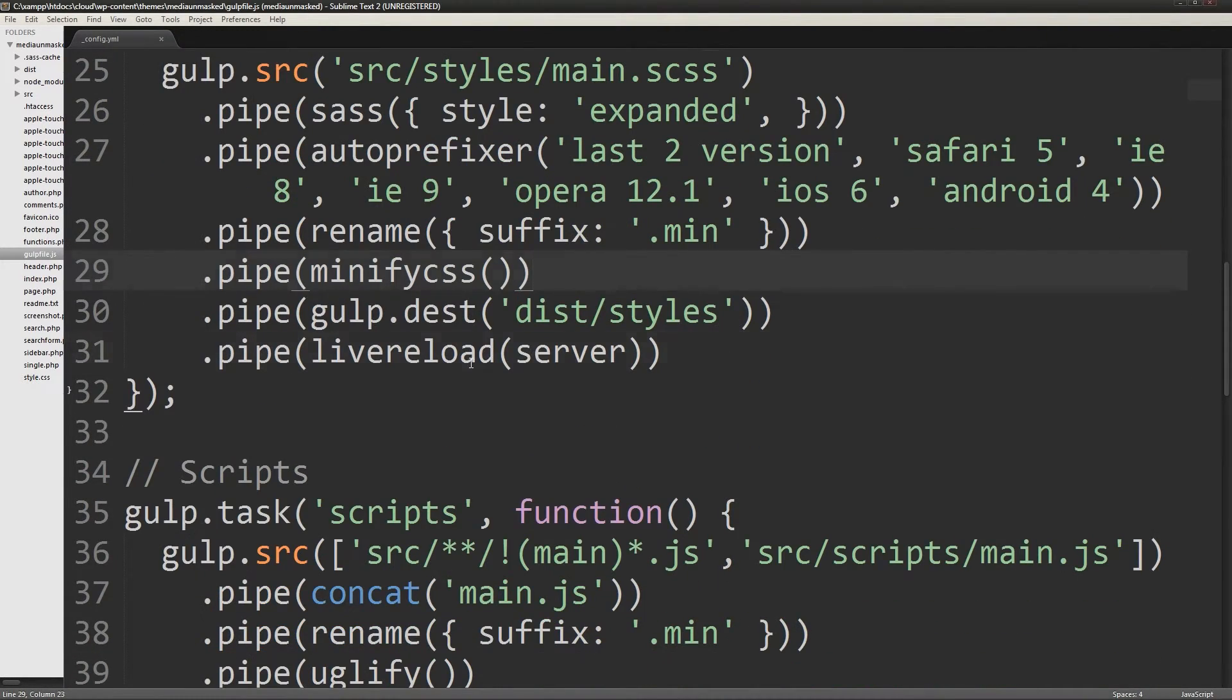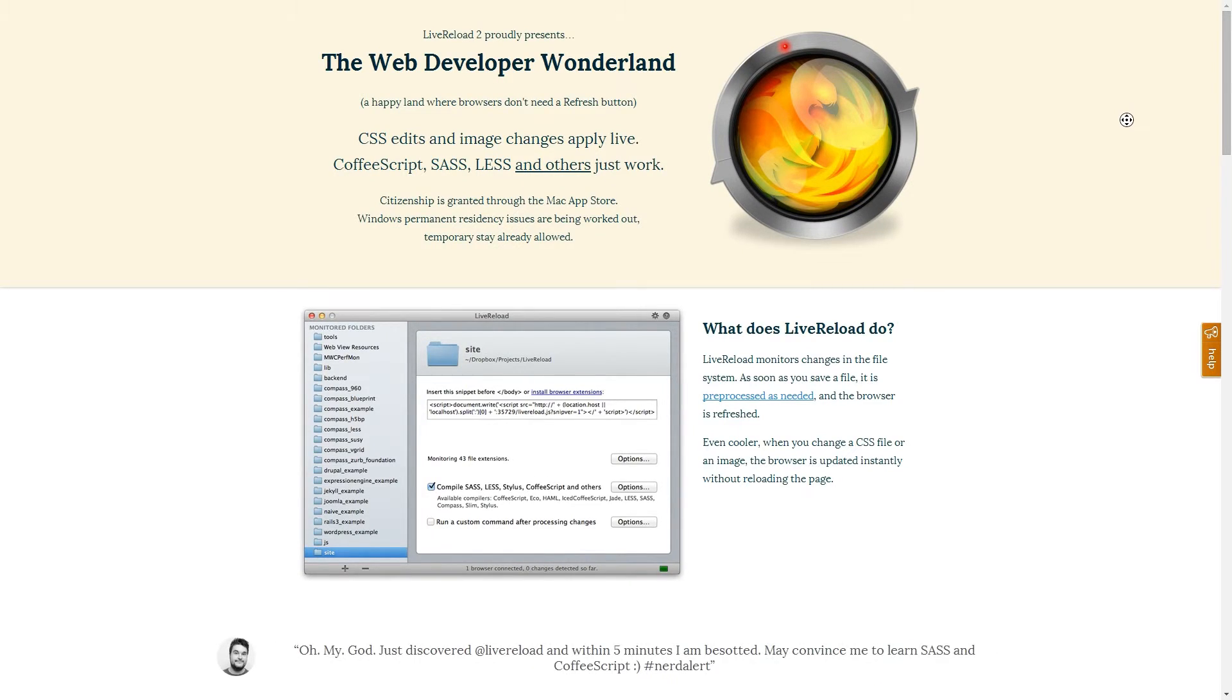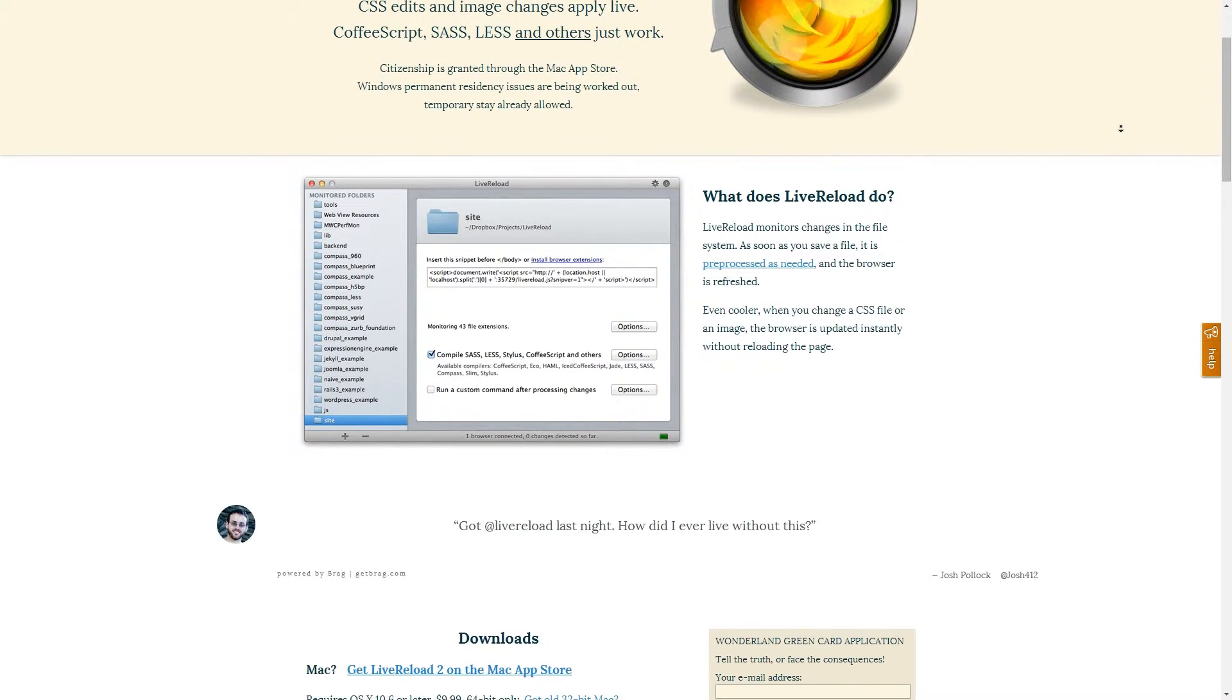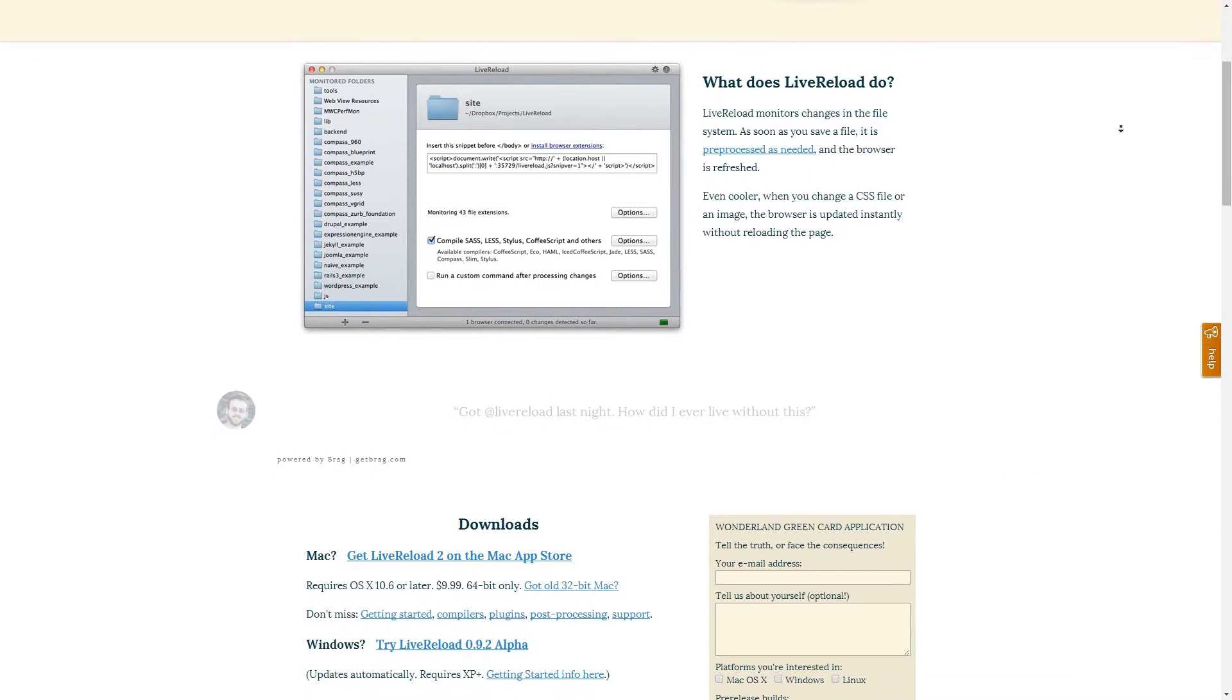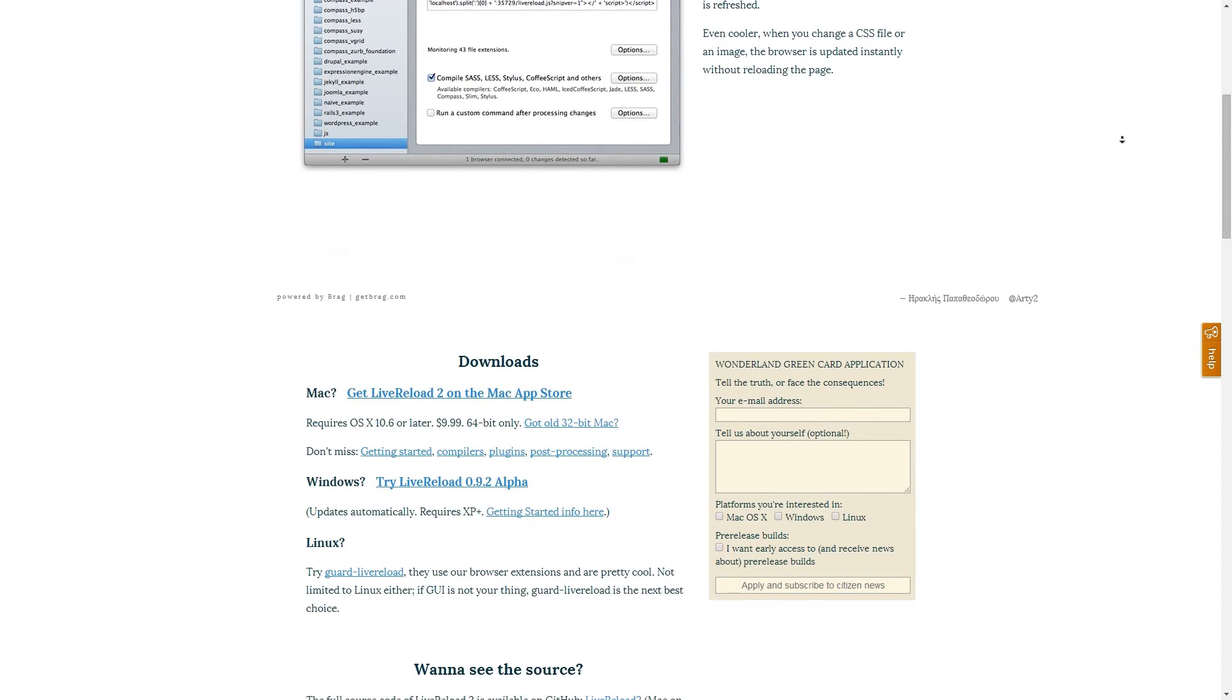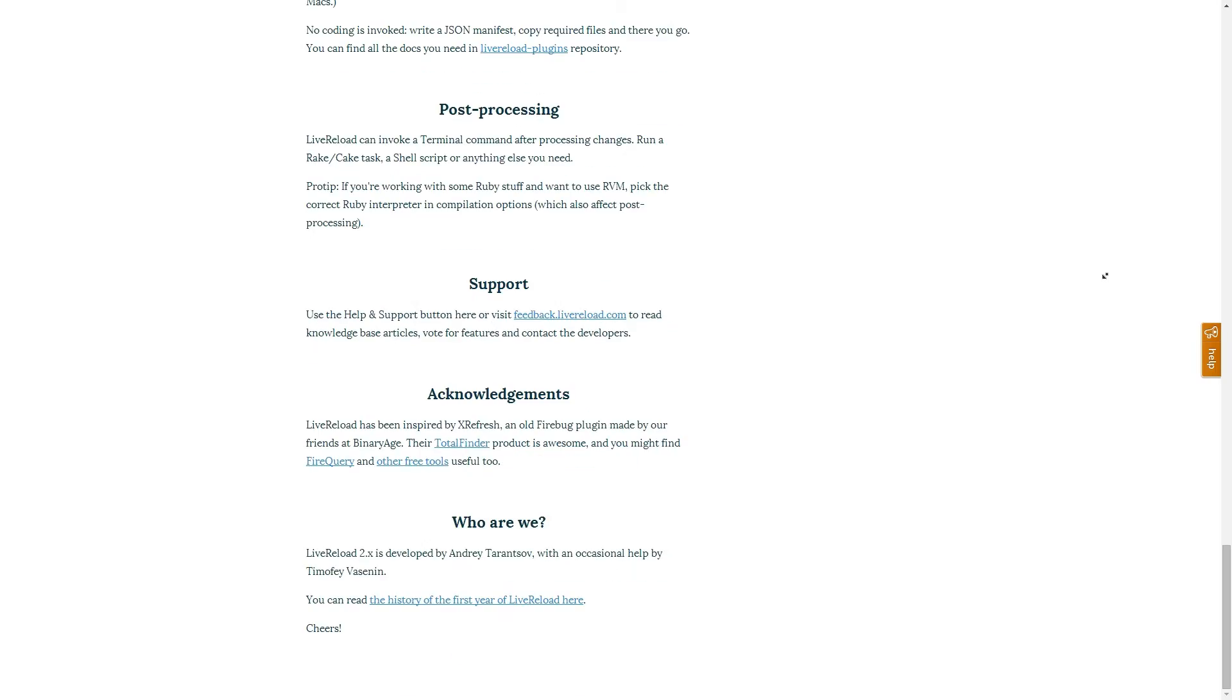Live reload is a plugin that automatically reloads your page when you save a file. You can either include a snippet of the code in your files or install an extension to your browser. Full installation instructions for your operating system and browser can be found on livereload.com. Once you have the software installed and the gulp plugin, you can edit the configuration in the gulp file.